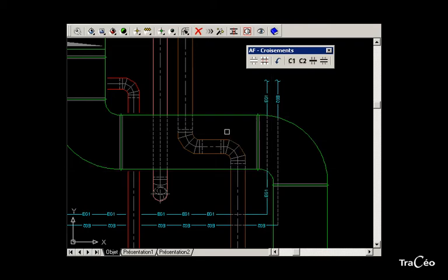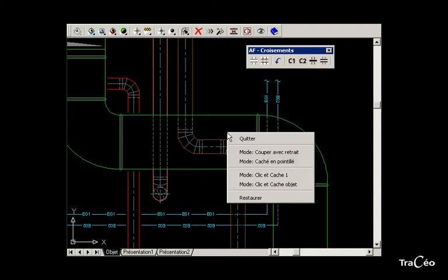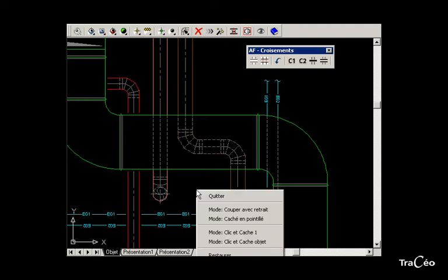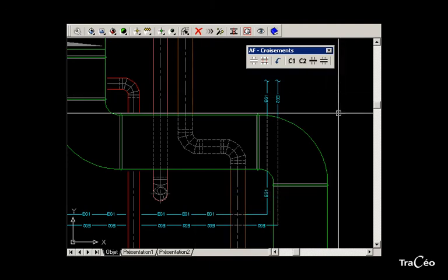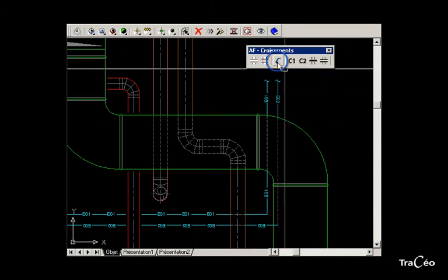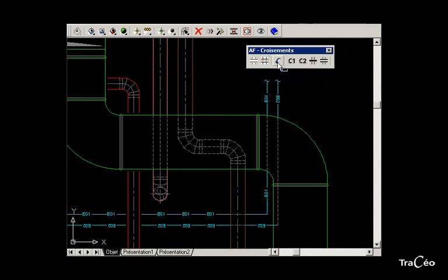And when an object is entirely hidden, simply right-click and choose the option hide object. A revert command allows you to bring the object back to its initial state.